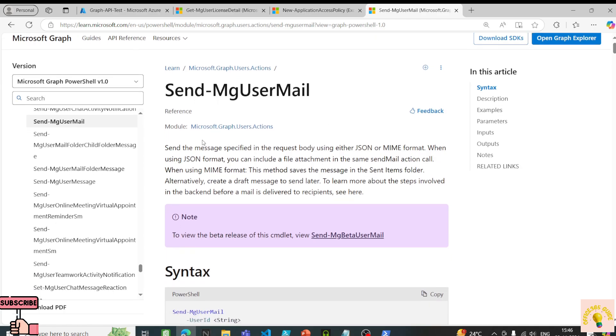It only accepts JSON format — the request body needs to be either in JSON or MIME format. The attachment should also be in JSON.